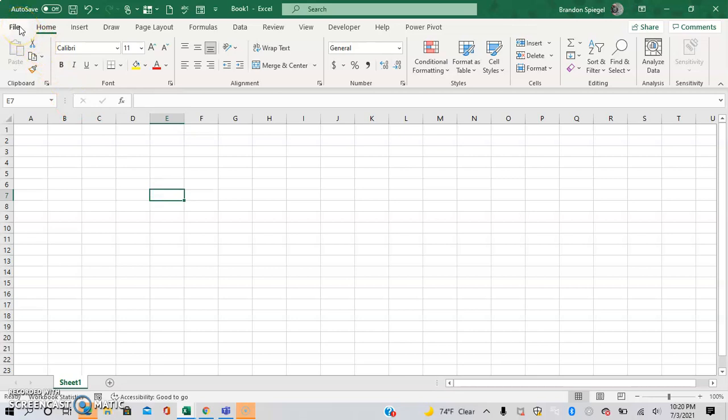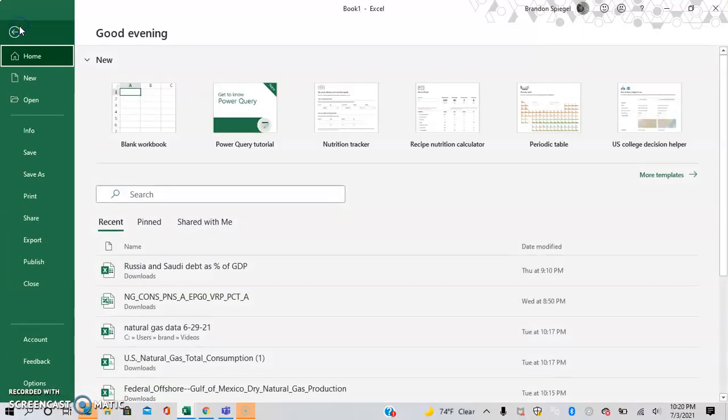So to do this, you go to file, then you go to options, go down to the options.